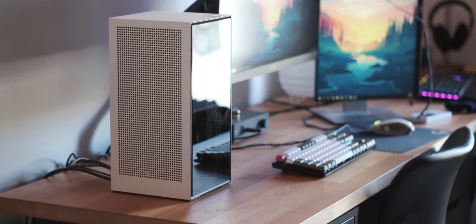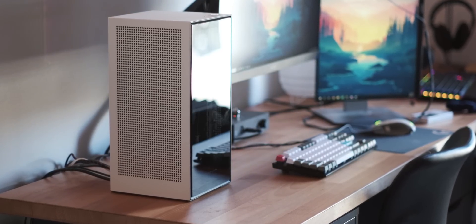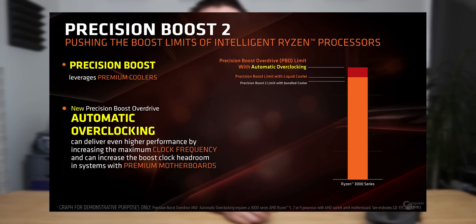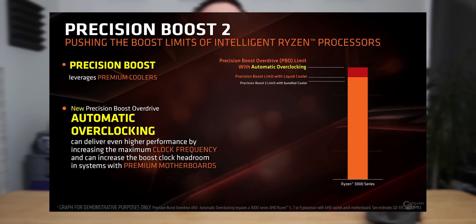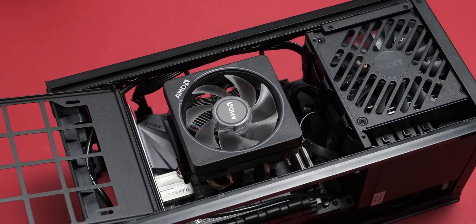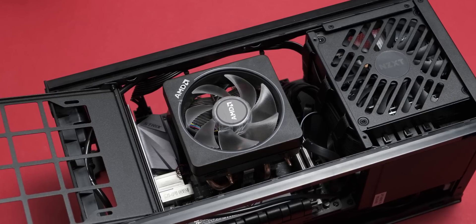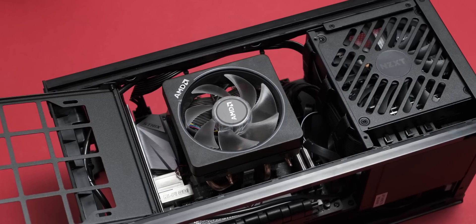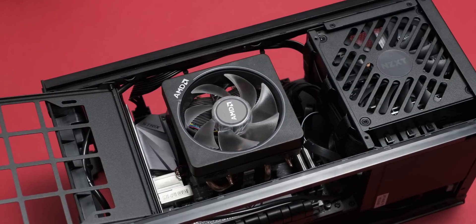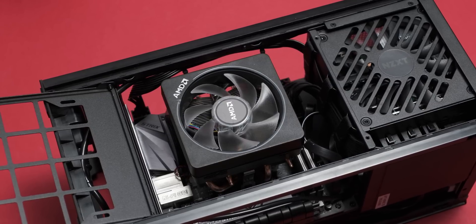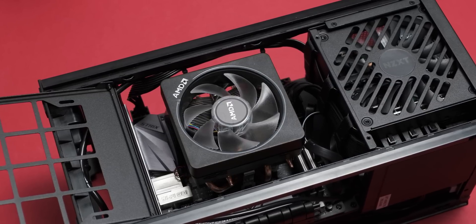Especially with things like PBO on Ryzen 3000 CPUs, it means the cores will boost nice and high in a way that it wouldn't be able to on an air cooler that will fit in the case.